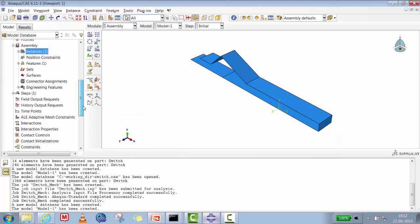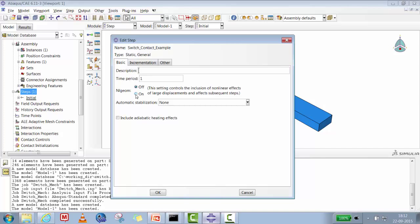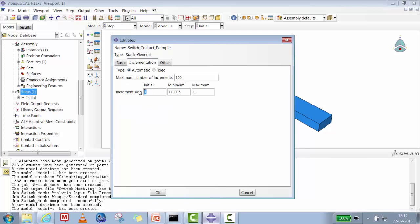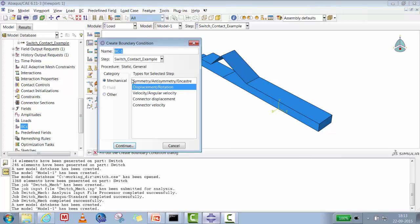We create a step named 'switch contact example' — Static, General. We turn on Nlgeom because this is a large displacement problem. We'll cover automatic stabilization in a future video. For increments, we start with an initial increment of 0.01 — meaning the solver will start by applying 0.01 × 1.5 mm displacement. The minimum increment is 1 × 10⁻⁵, maximum is 1, and the maximum number of increments is 100.